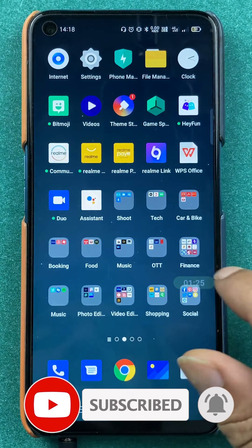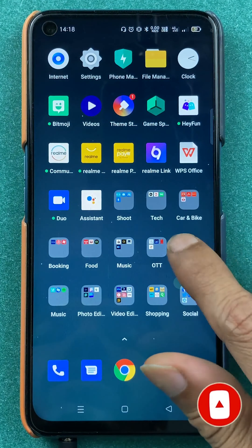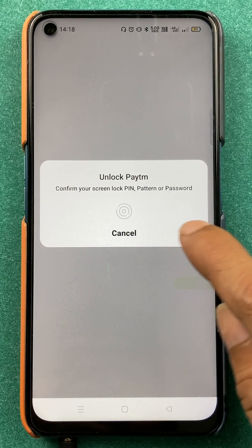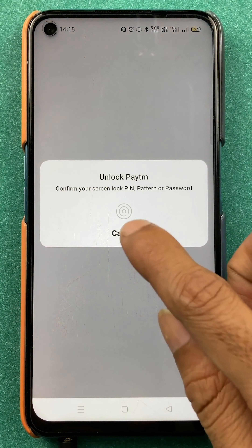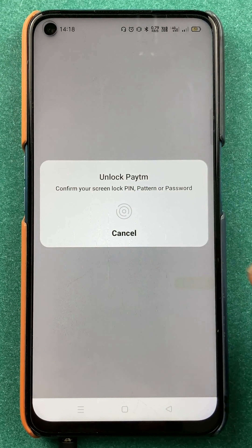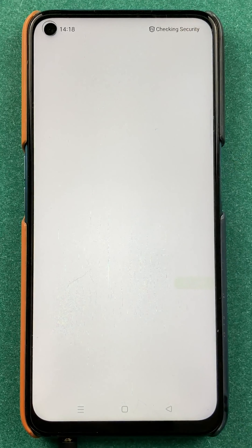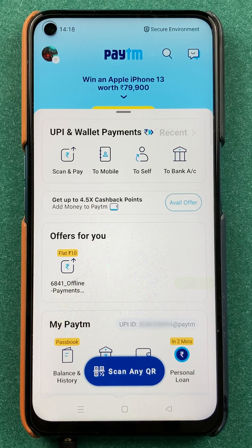To add a beneficiary account in Paytm, you have to open the application first. You have to scan the fingerprint, or you can enter a pattern or lock pin, whichever you have set. I'm going to scan my fingerprint and open the application.